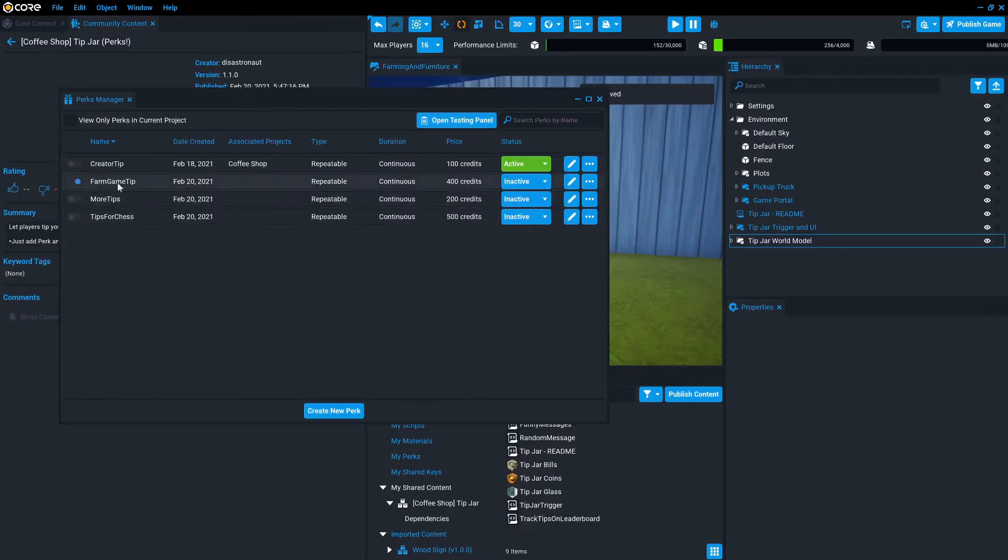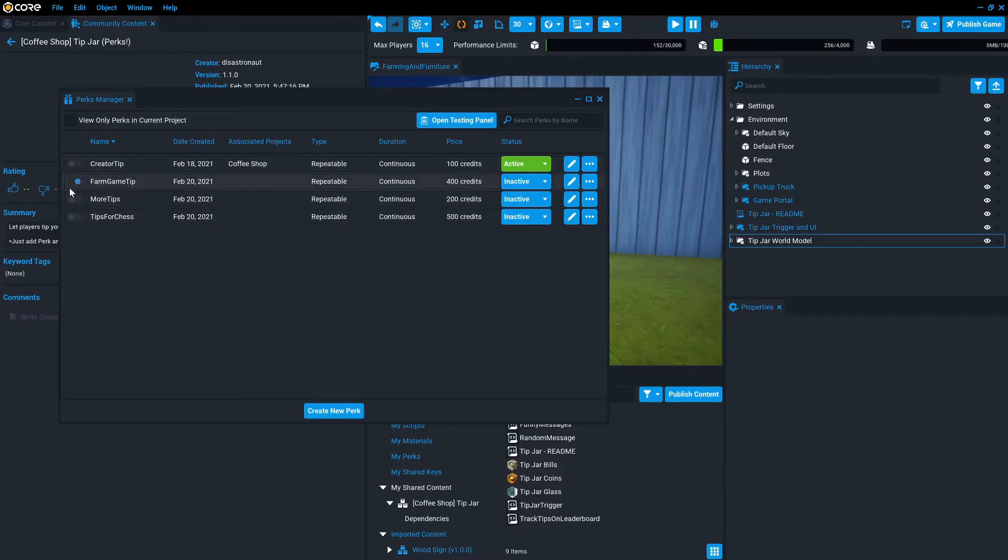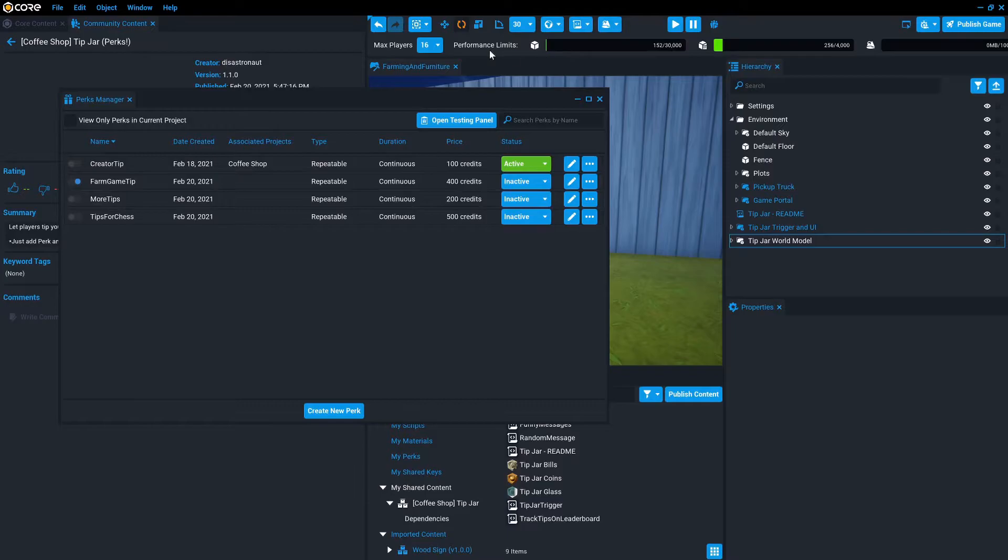Now when you create it, it is inactive and it was automatically added to my game. So the only one that's actually active in my game is farm game tips. And these are ones from other times I've attempted to record this video. Okay, so once we've added that,